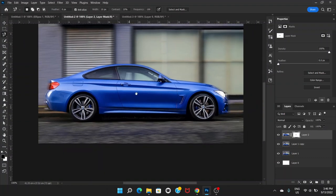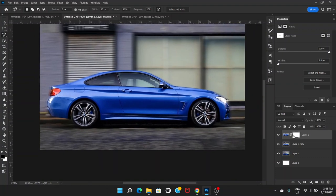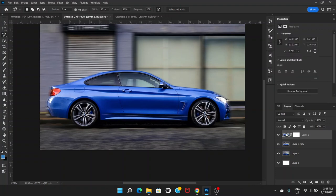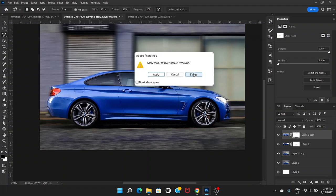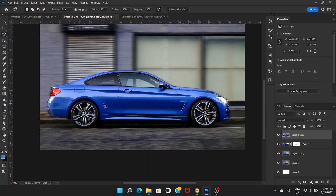The tires don't look like they're moving. For that, we're going to create one more duplicate layer of just the car. Click on the top layer and press Ctrl+J. Then click on the mask and press the Delete button to remove it.